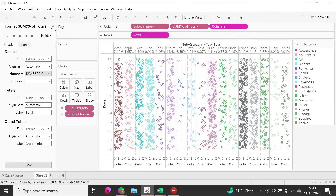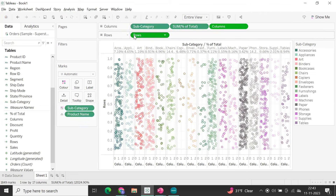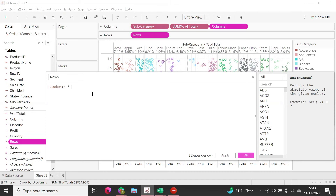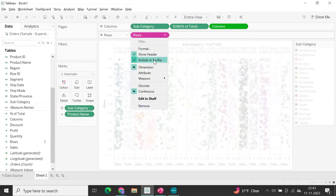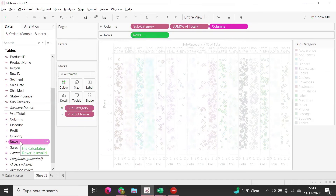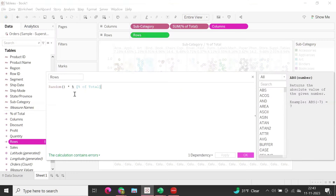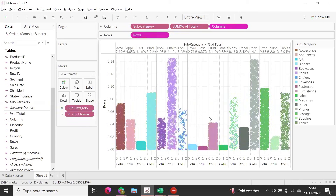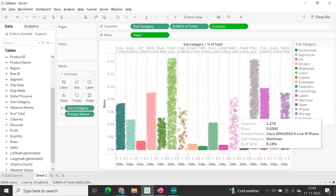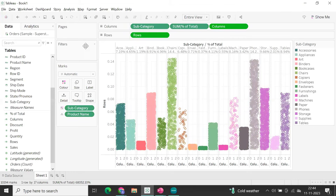Now our goal is to differentiate the height of the jitter dots in the Rows shelf. We take the rows random calculation and multiply it by the percentage of total field. After fixing a naming issue — I typed 'percentile' but needed the correct field name — we get the proper jitter bar graph. Subcategories with fewer products show fewer dots, which is expected.